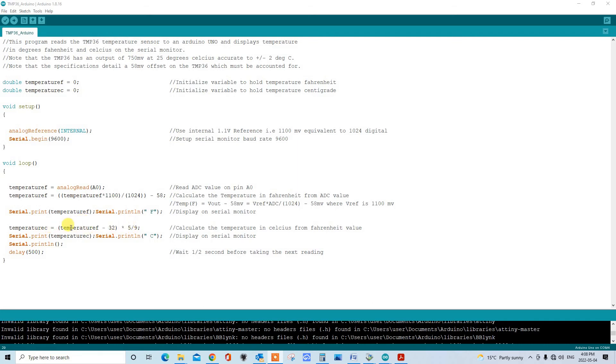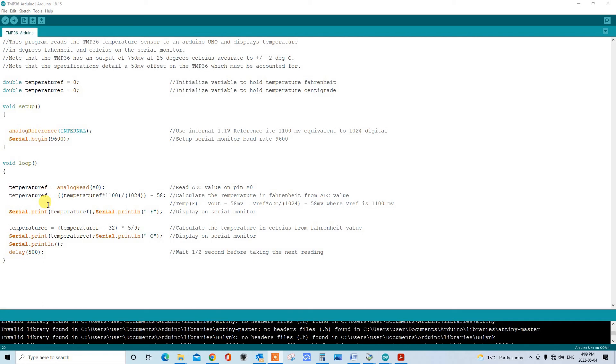Down here, we use the classic equation to calculate the temperature in degrees C from the Fahrenheit temperature. This is a really well-known equation if you don't know it. And then we serial print that out as well. We have a delay of a half second, and then we go back in the loop and do it again. So we continuously are taking temperature readings from the temperature sensor.